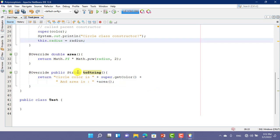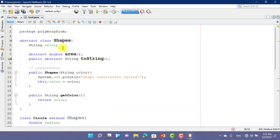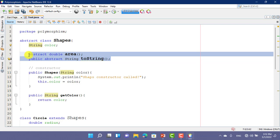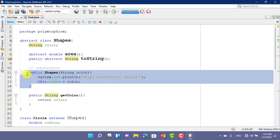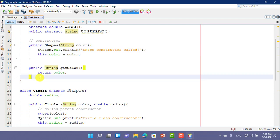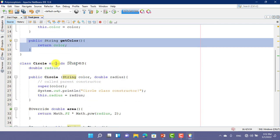That is the abstraction. In the abstract class we have one variable: color. And we have two methods: area and toString. The toString is an abstract method. These abstract methods will be implemented in the child class. That is the constructor of that class. And there is also another non-abstract method to get the color.